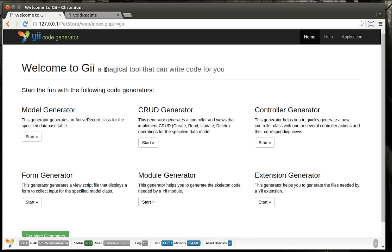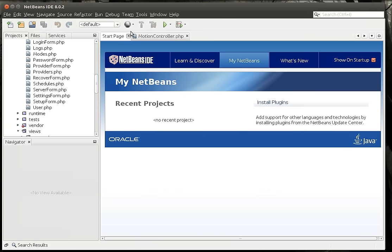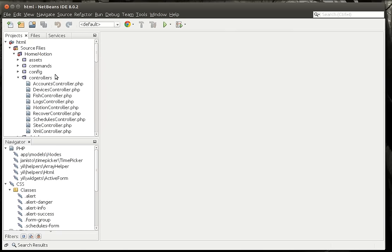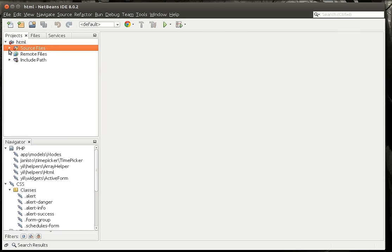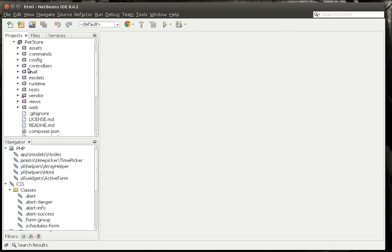Once again, it's a magical tool that will write all the code for you. We're going to bring up our pet store project. We've got this code that we've been working on here, and thus far everything's been auto-generated, and that's not going to change for this tutorial. We're going to generate some stuff for this as well.